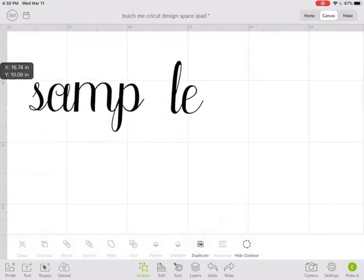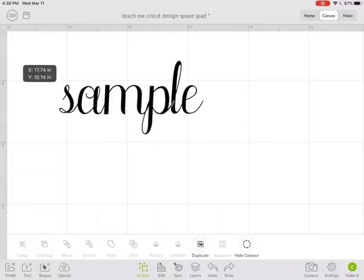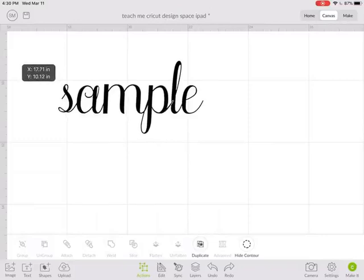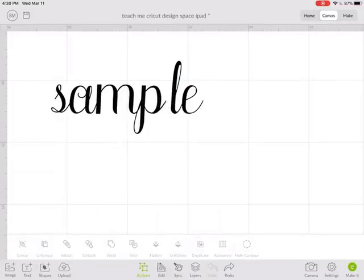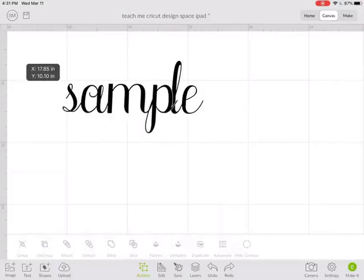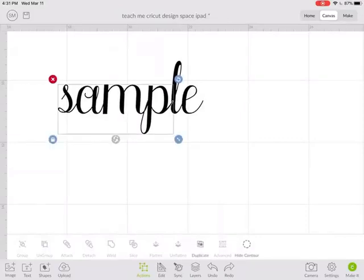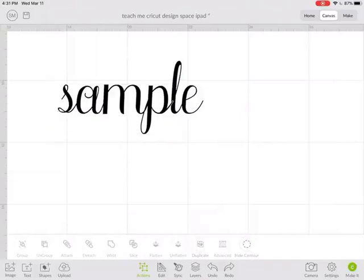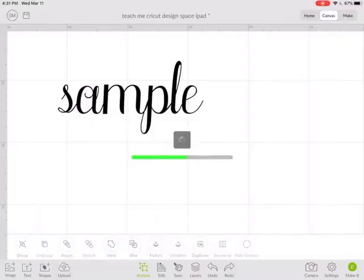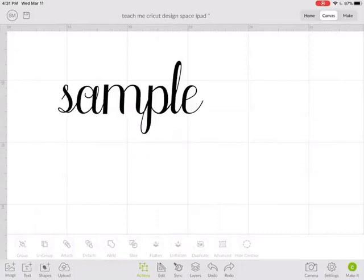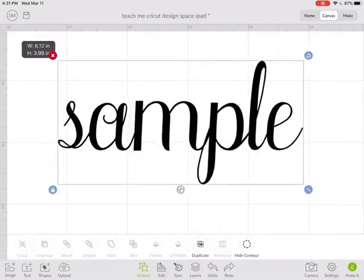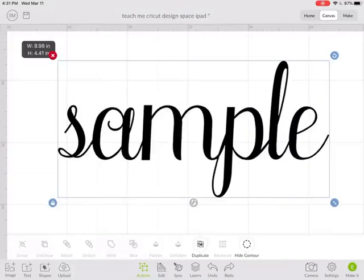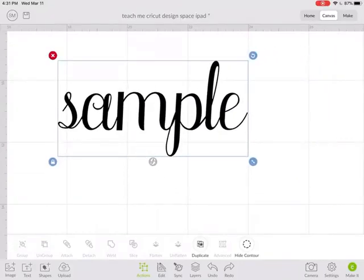Now I can bring - see how this is working as one piece? Now I can bring the P over to the L and see right there, you can actually see it's still going to cut the piece separate from the L until you do this and hit weld. See how that cut line just disappeared? So now this whole thing's welded together. Instead of cutting individual letters, it's going to cut one full word.